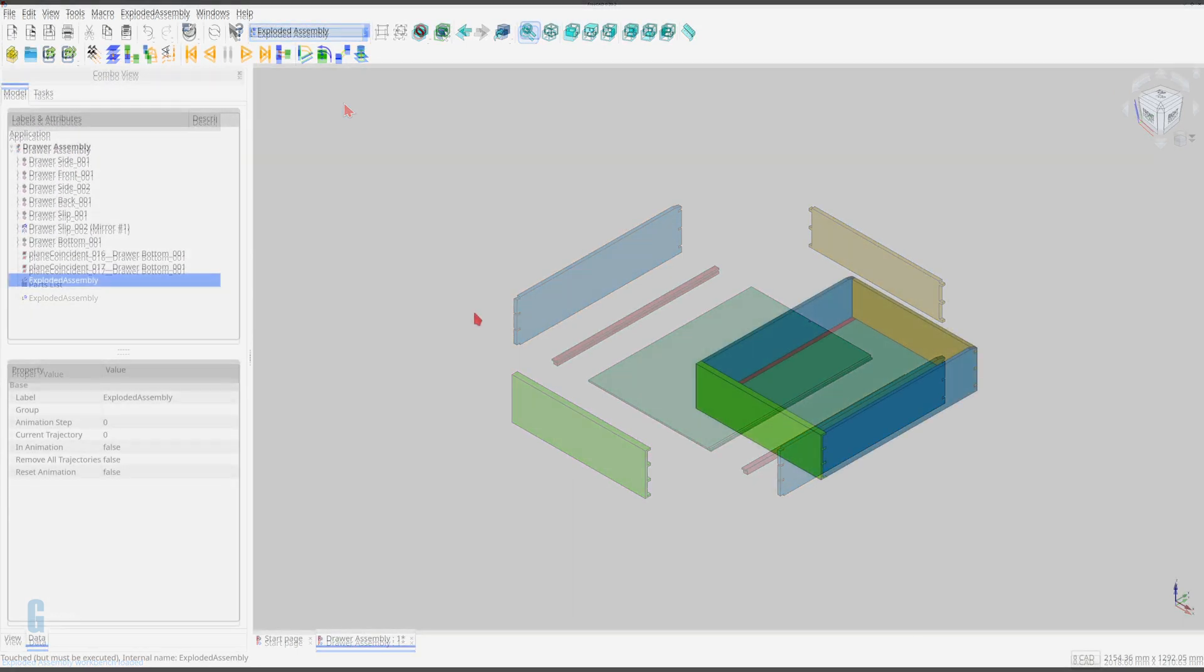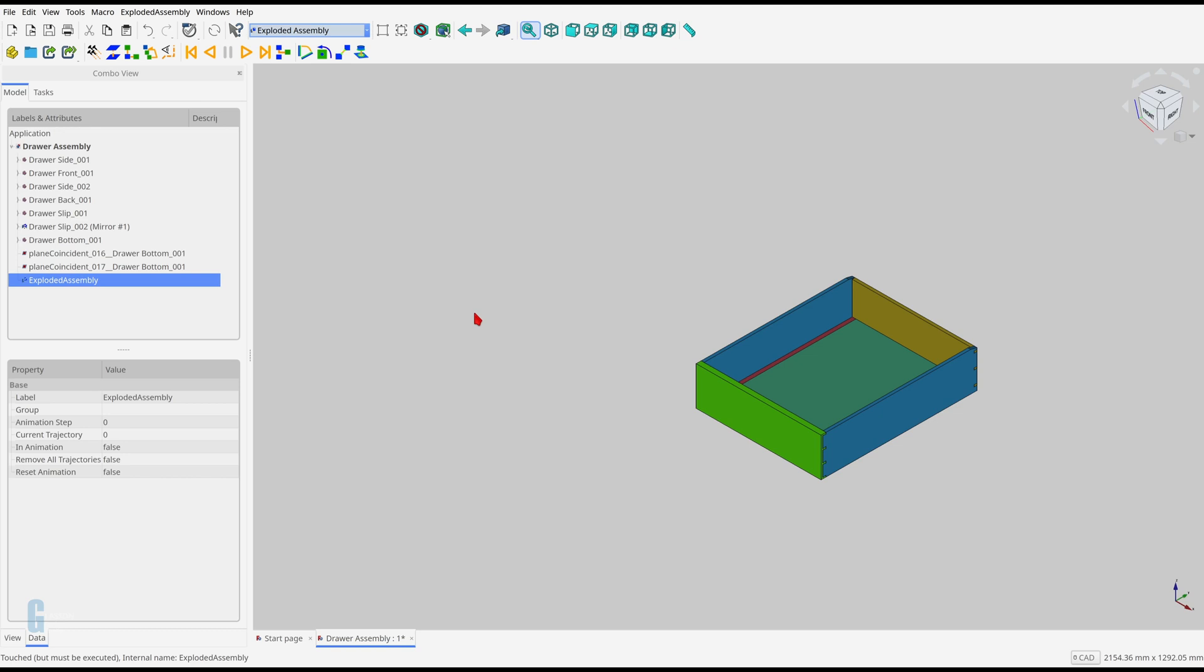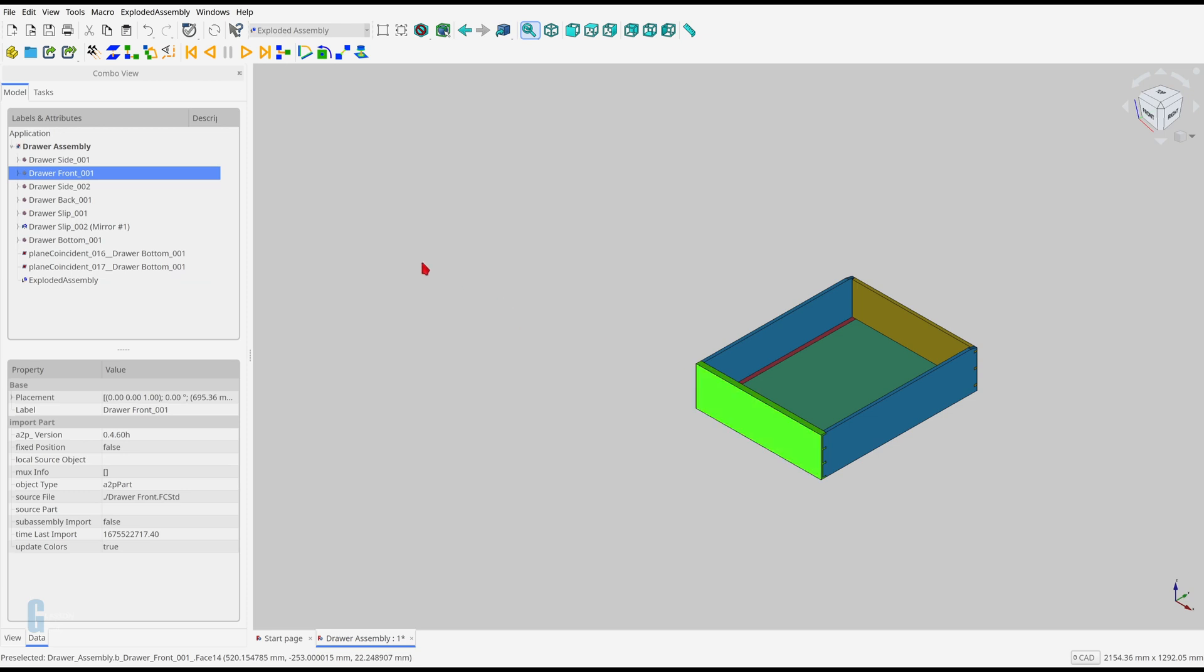I'm going to use the create simple group tool to explode each part of the assembly. The tool moves the part along its z-axis, which is normal to the face that you select on the part. I'll move the drawer front first by clicking on the front face of the drawer front, then clicking create simple group tool.